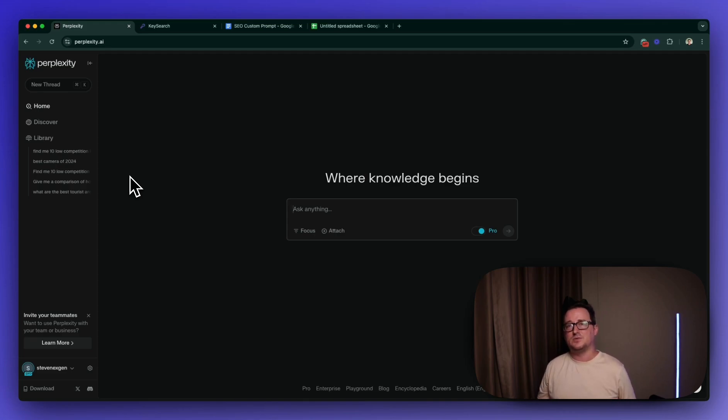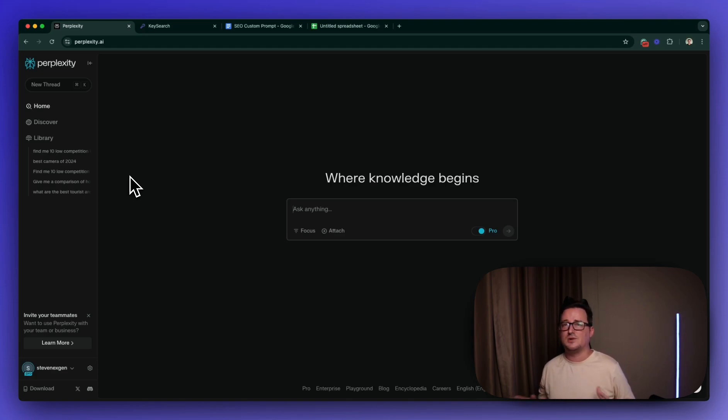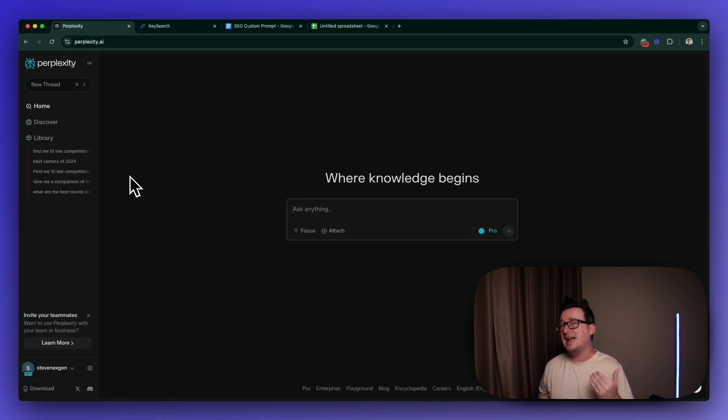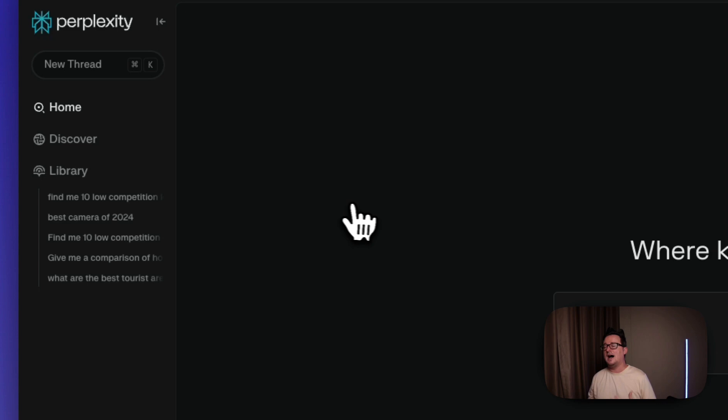First of all, what we want to do is we want to find low competition or even backdoor keywords that we want to start writing blog posts for because there's no point in just writing posts for the sake of it. We want to make sure that they're able to rank and obviously bring us in money.